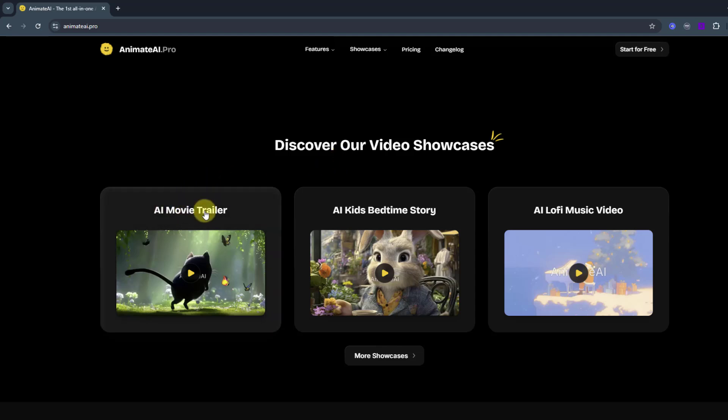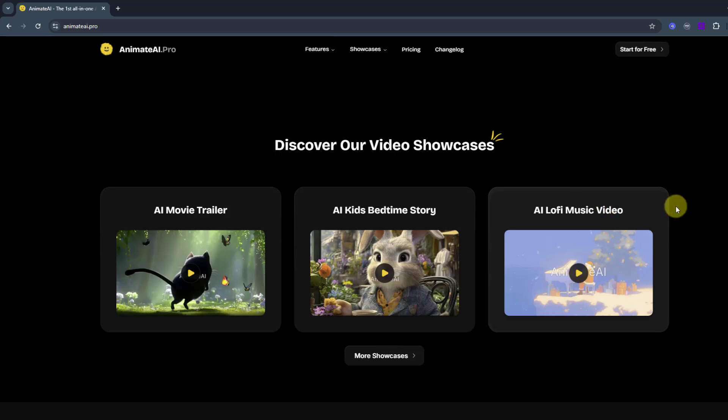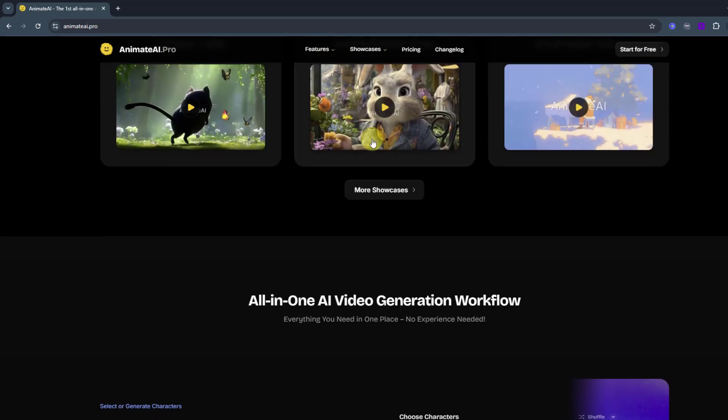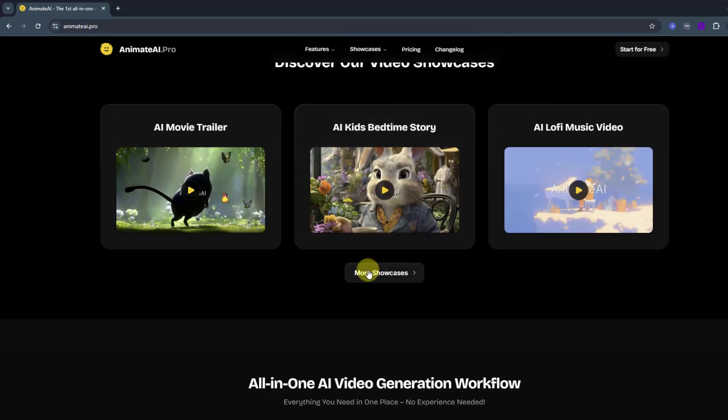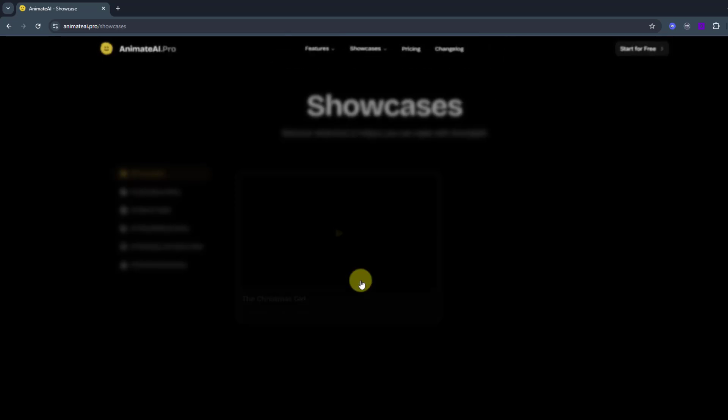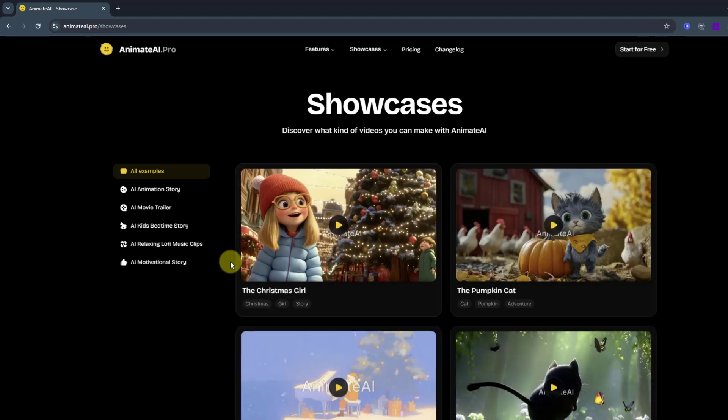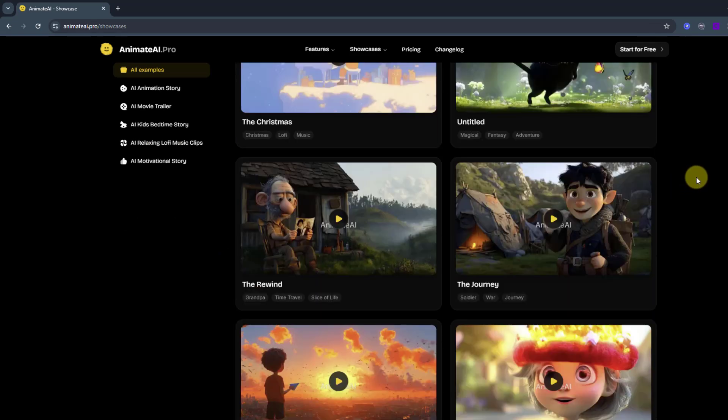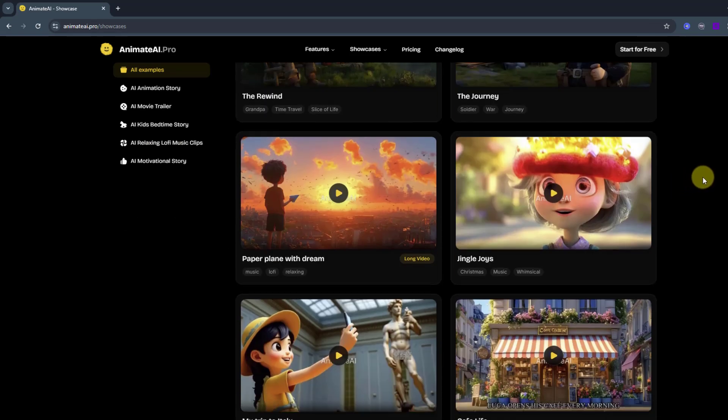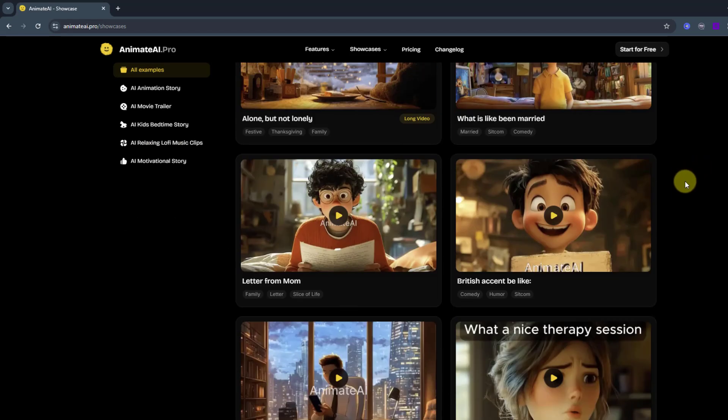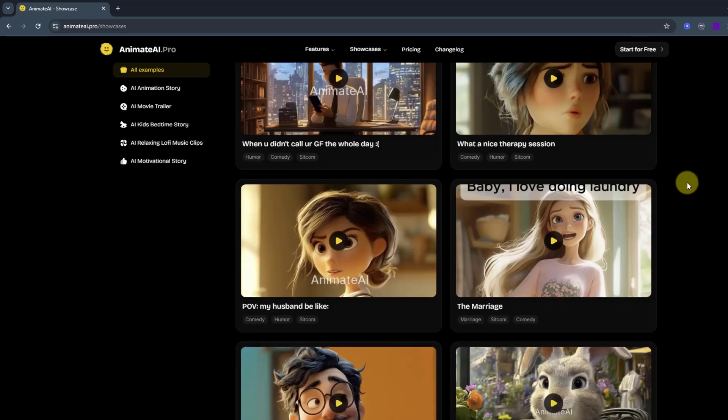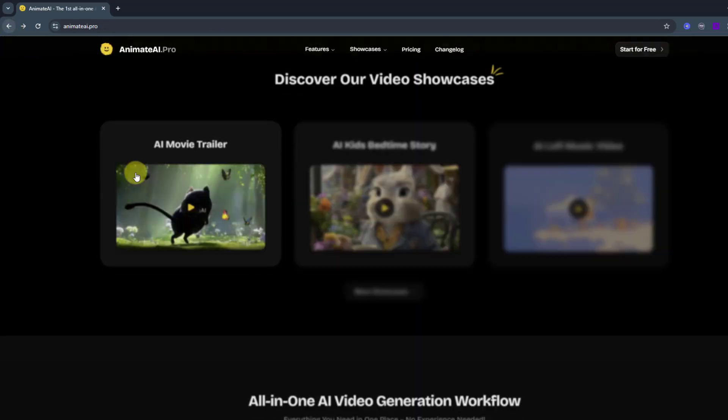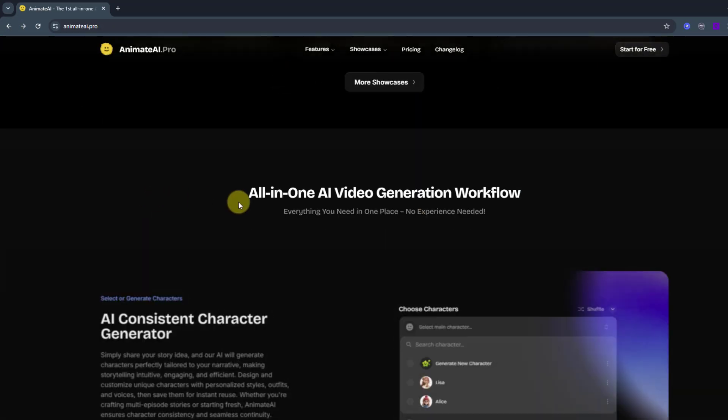It's very cool to create animation with only 5 clicks. Also, we can create movie trailers or AI kids bedtime stories and lofi music videos. And for the other showcase, we can click here and we can see all animation stories here. This is very creative and very awesome. So let's go back to the main page.